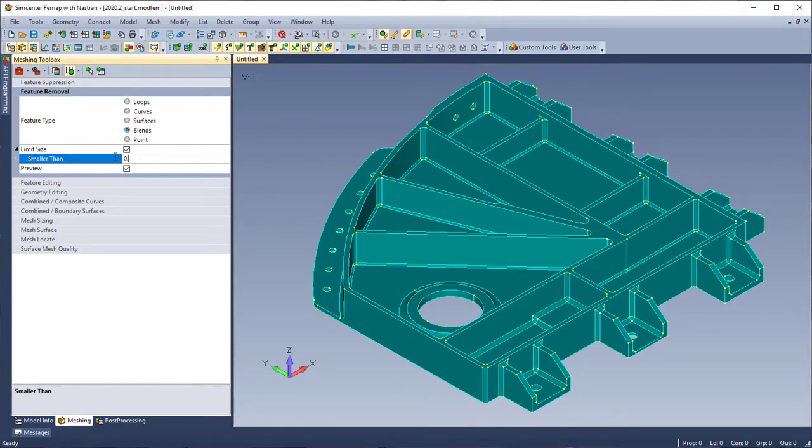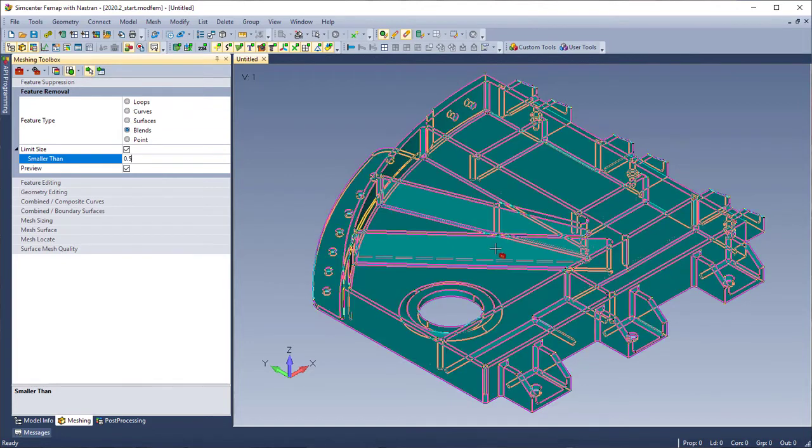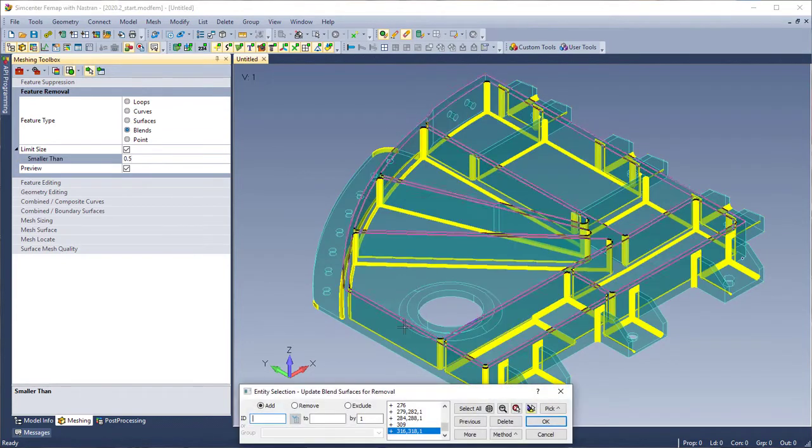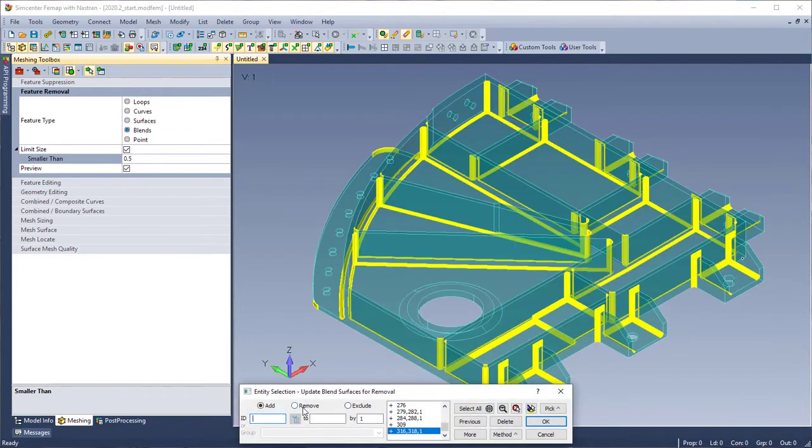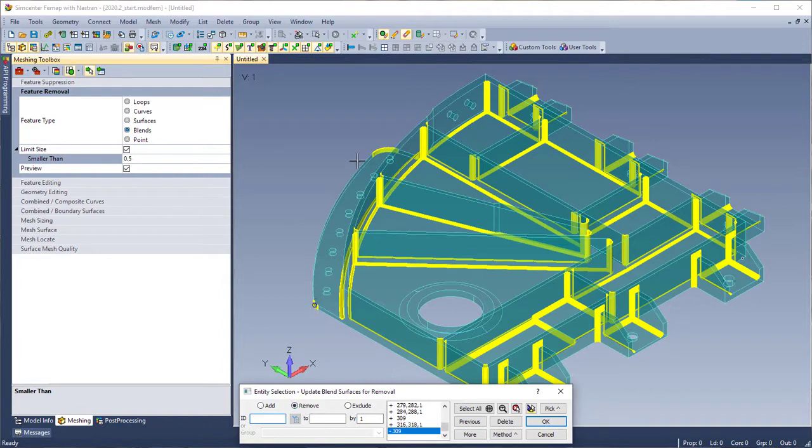Redoing this command, we can add a limit size with Preview still selected. When the Entity Select dialog appears, we can now remove some of the blends that we didn't want to select.